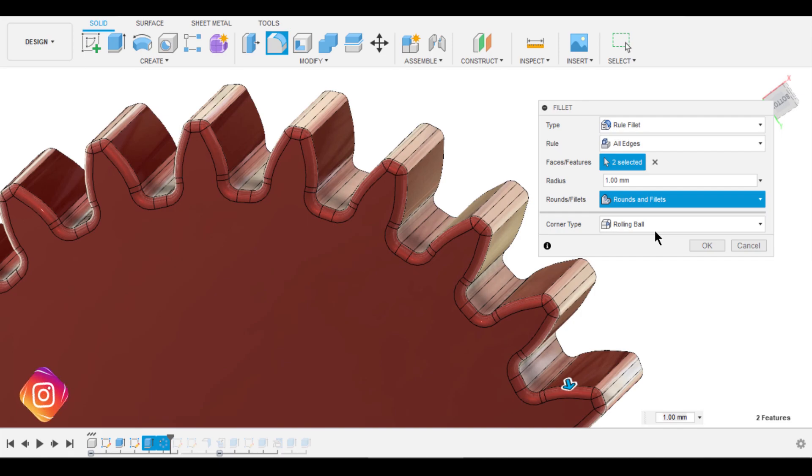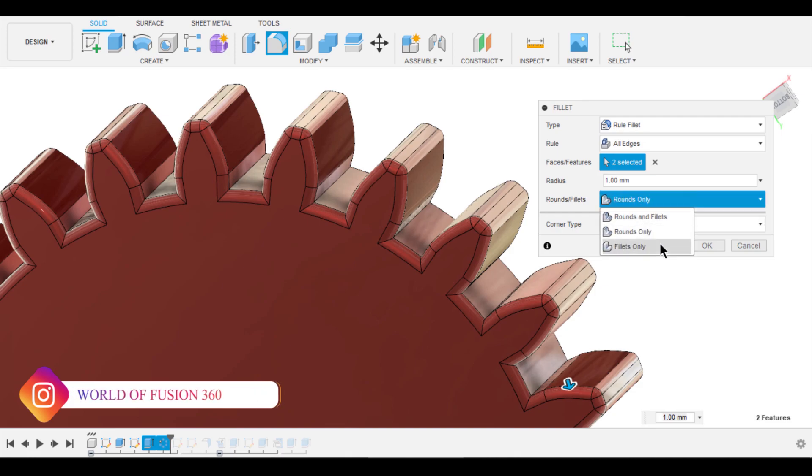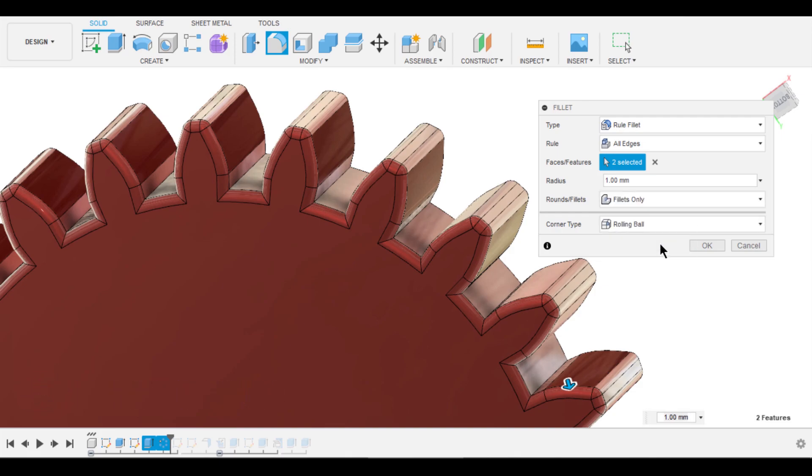In this scenario, we need fillets to be in phases. Thus, this option is desired for us.